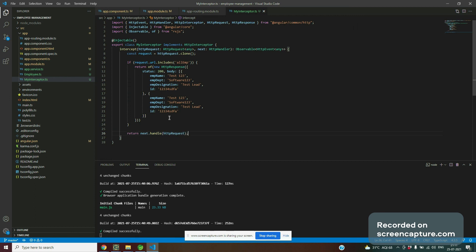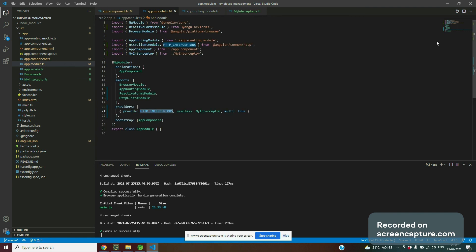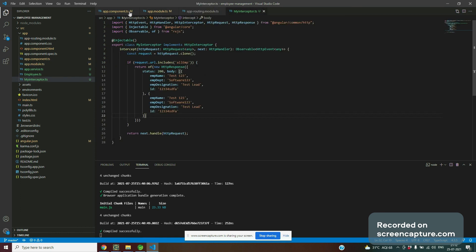To register the interceptor, we provide HTTP_INTERCEPTORS from @angular/common/http, use the class MyInterceptor, and set multi to true. Multi true means it is a multi-provider — interceptors can have multiple instances. Since we can have multiple interceptors, we must pass multi: true.